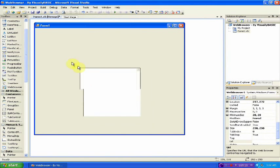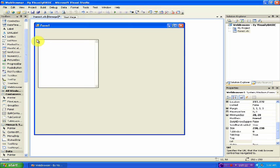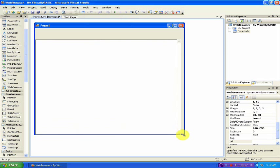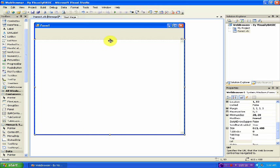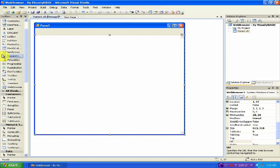Now stretch it out to however big you want the image of the page to be. I would suggest making it all but the top area, where our URL bar and back and forward buttons are going to be. So about like that.